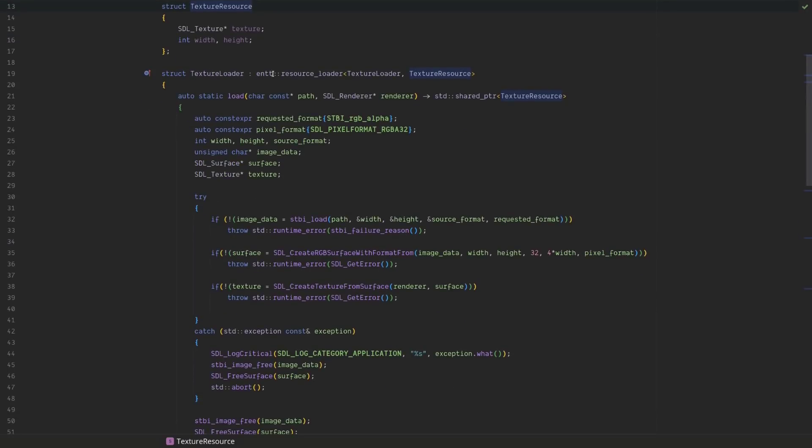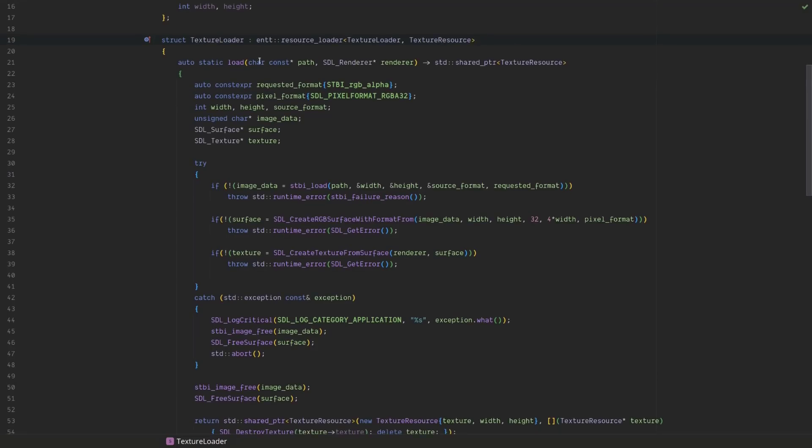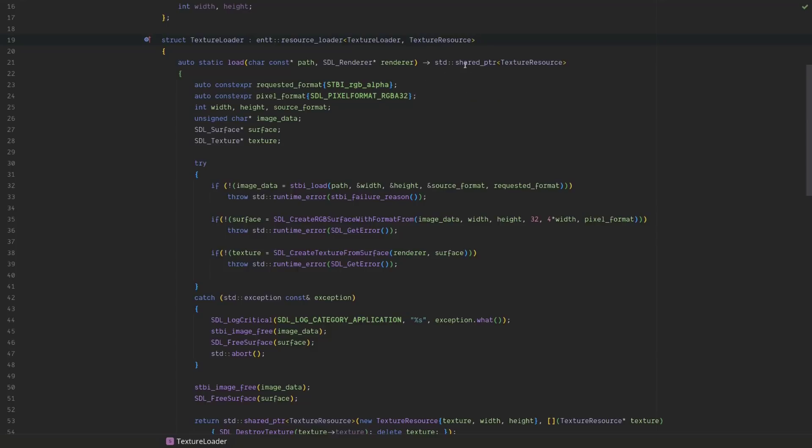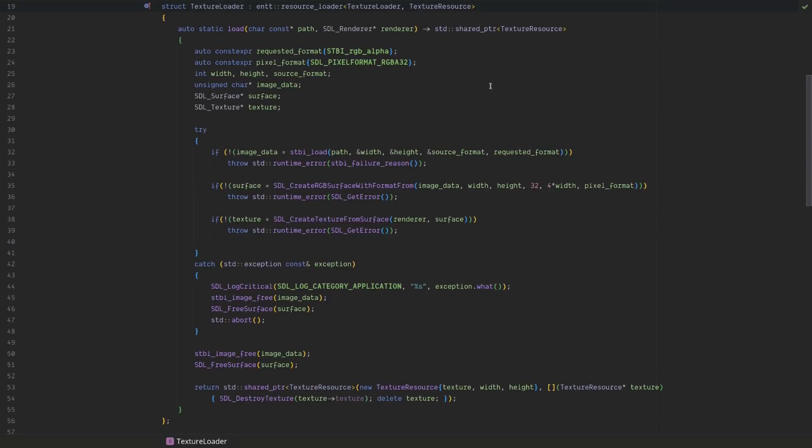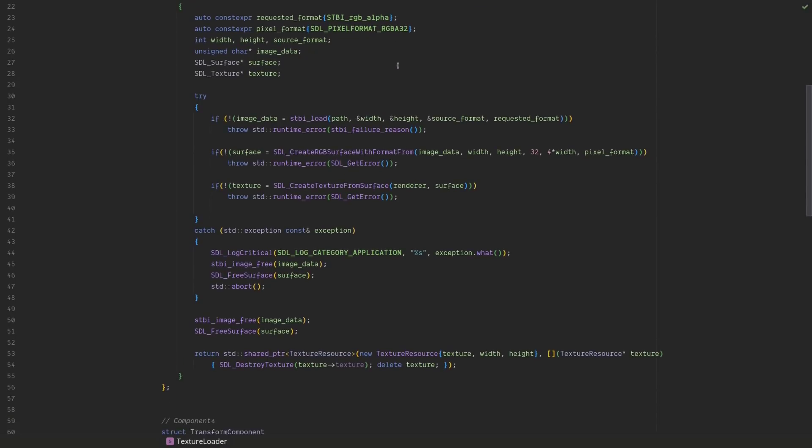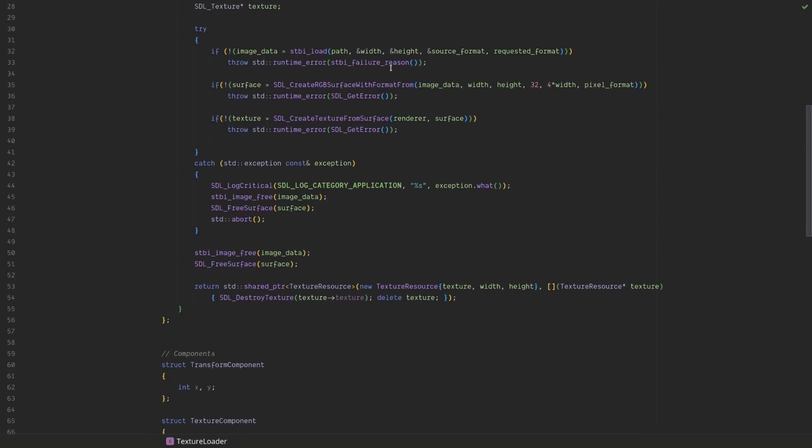So I've created a texture resource that wraps an SDL texture pointer and stores a width and a height. I have defined a texture loader, and again, you'll notice that entity is making use of the curiously recurring template pattern. And then we have a load function that takes the path, the SDL renderer, because we'll need to use that in order to actually create the SDL texture, and it returns a shared pointer to the texture resource. These are just a couple constants here to define the formats that we're going to be using.